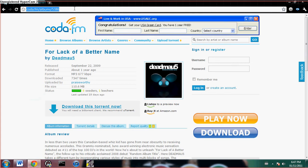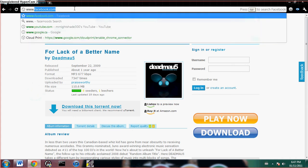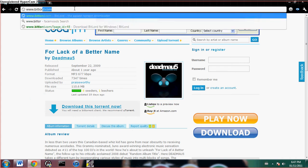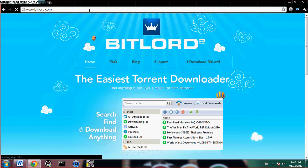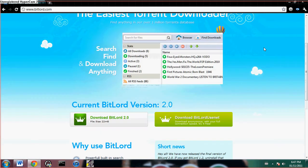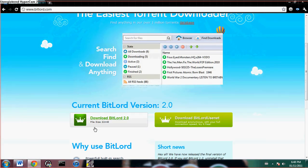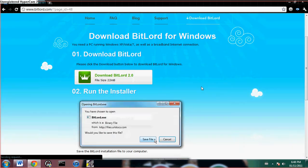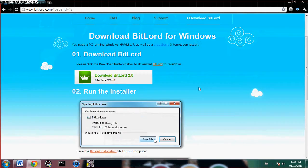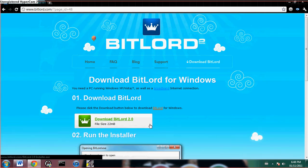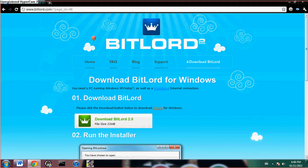Alright, so first open up your web browser and head over to www.bitlord.com and this site should appear. Just go ahead and click "Download Bitlord 2.0" and it should come up, then just click it again there. It shouldn't take too long to download — it's not very big.